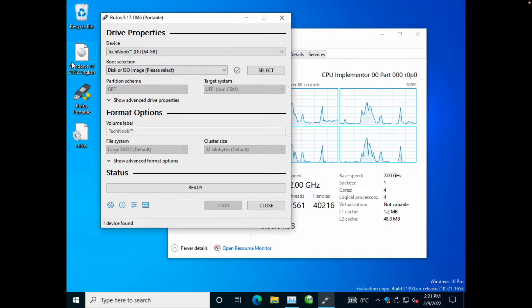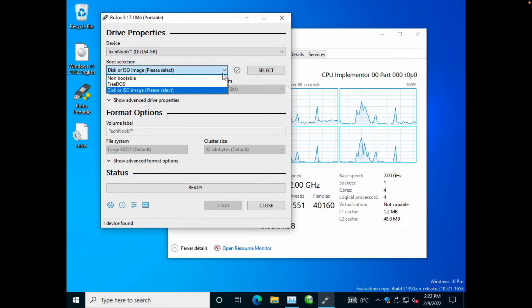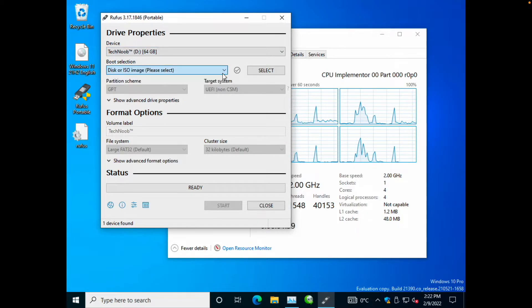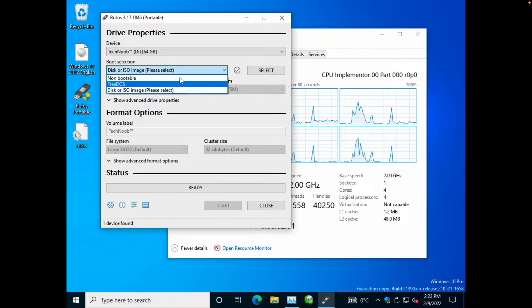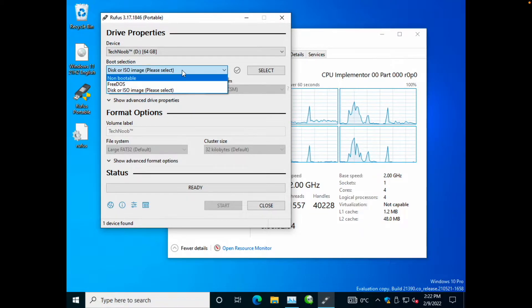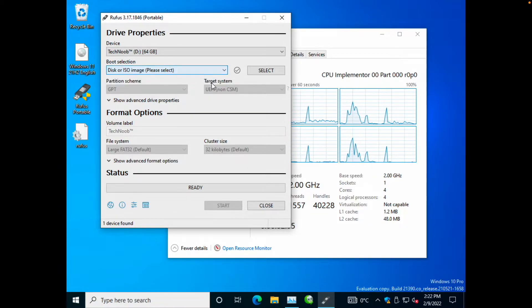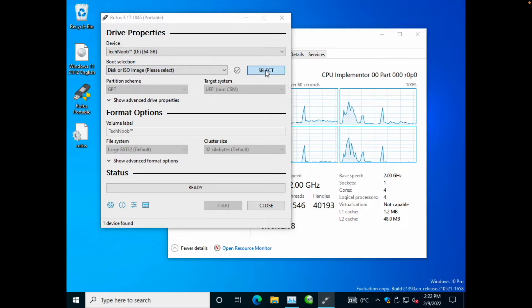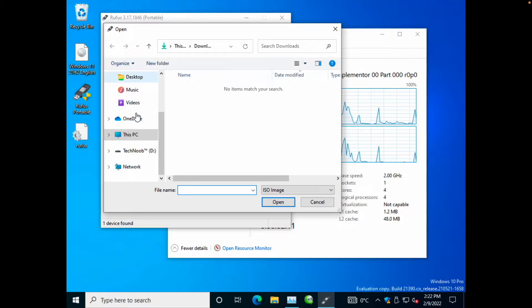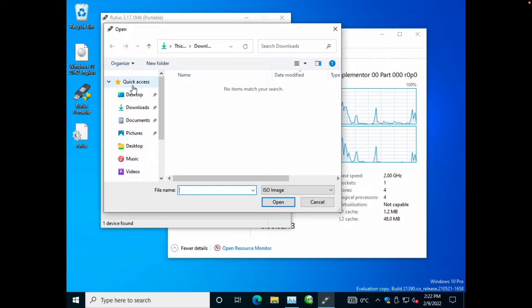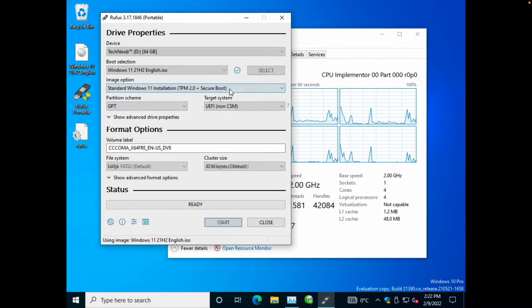I've got my Windows 11 21H2 ISO here. I'm just going to select disk or ISO image from the drop down. Normally it should default to this option, so you can just go over here and locate your ISO and double click.